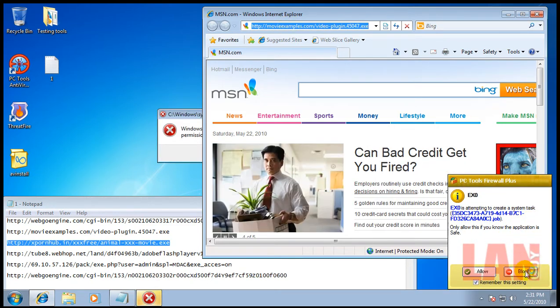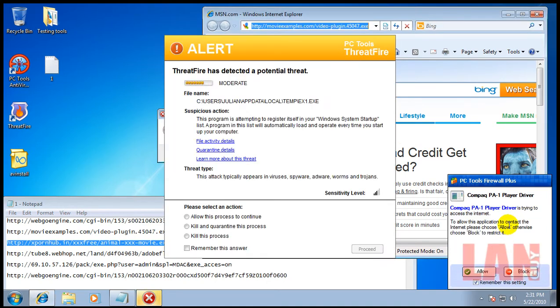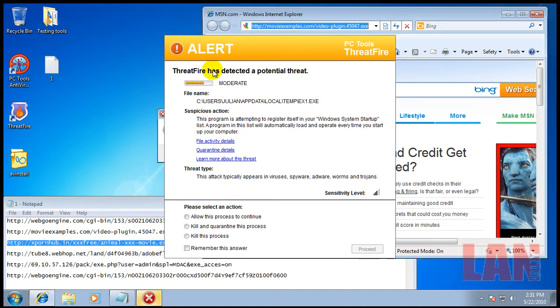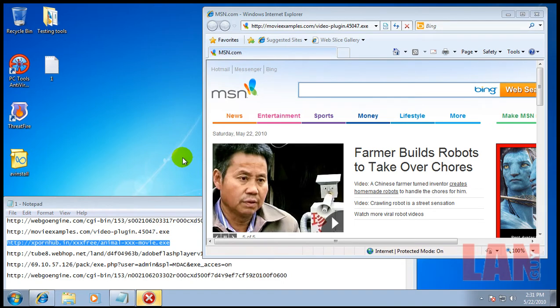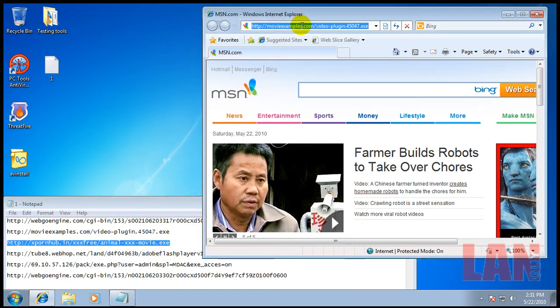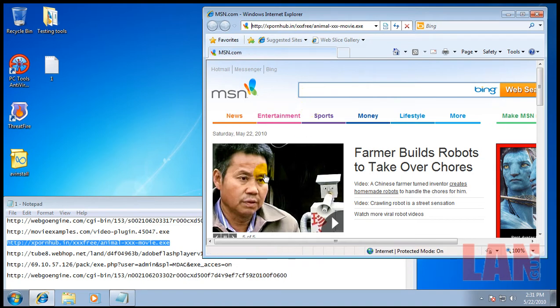Create a system task - we'll block that. And there we go, ThreatFire found the problem so we'll kill and quarantine. The antivirus didn't do anything on that one.